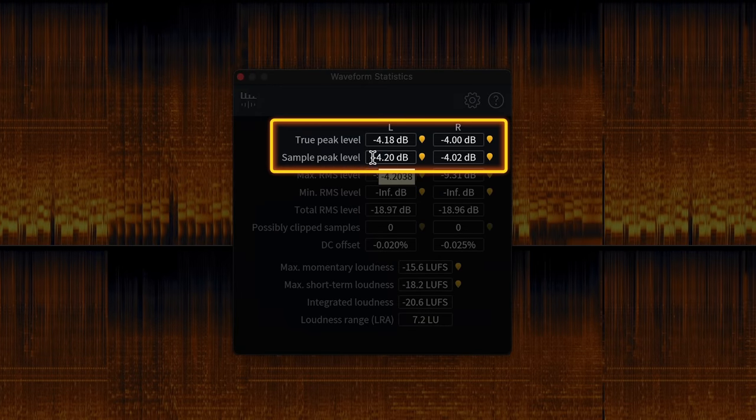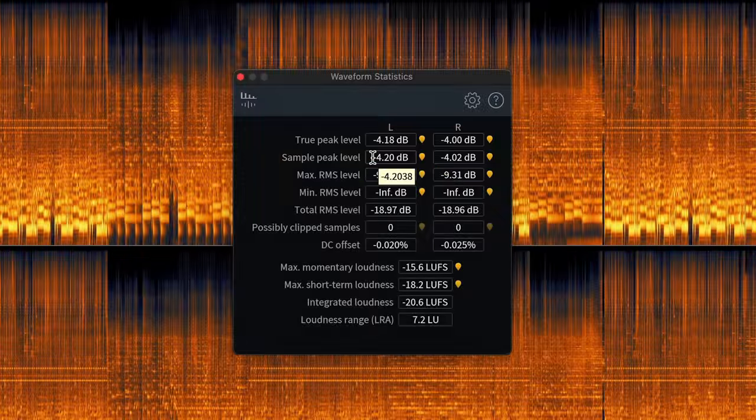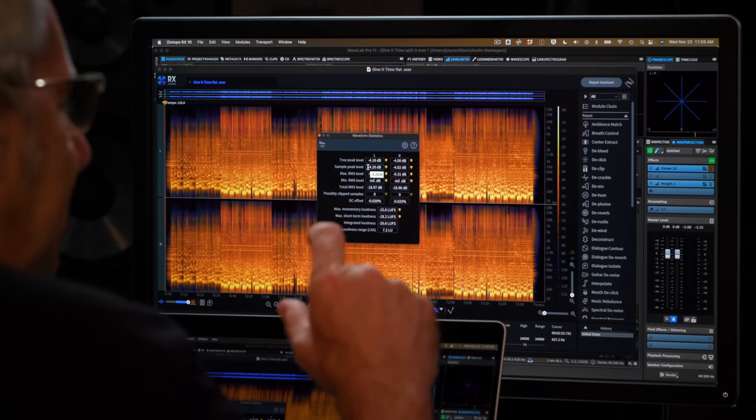Looking at this waveform stats window, the peak level — whether it's true peak or sample peak — I've got plenty of headroom. That's good news. If you're mixing and going to send something to mastering, if you leave no headroom, chances are you're going to have to turn the track down to work on it and then try to bring the track back up. That's challenging. It's psychologically challenging, and also, if you've engaged a limiter in the mix process, you might end up with noticeable artifacts, especially in the high end, that will be revealed even more during the mastering process.